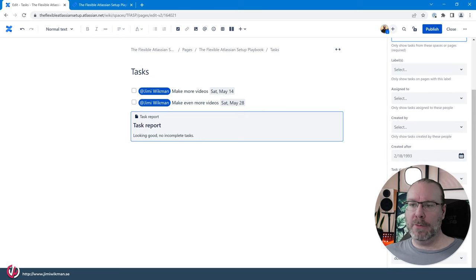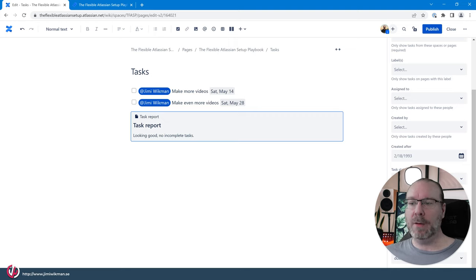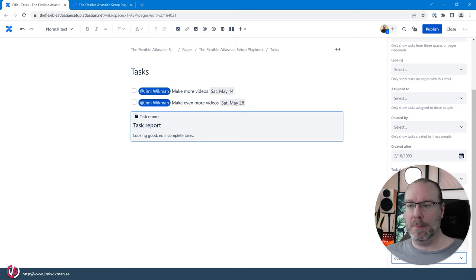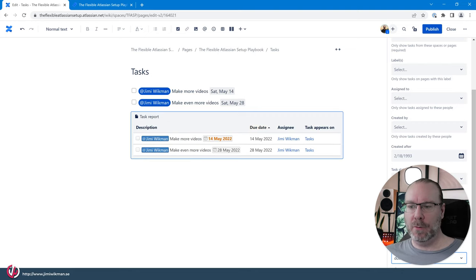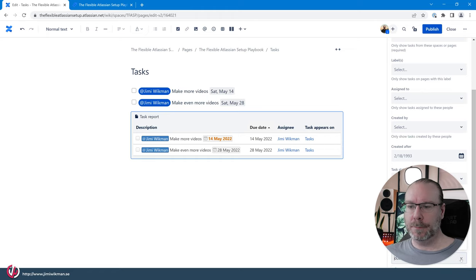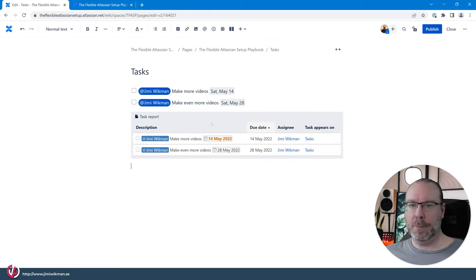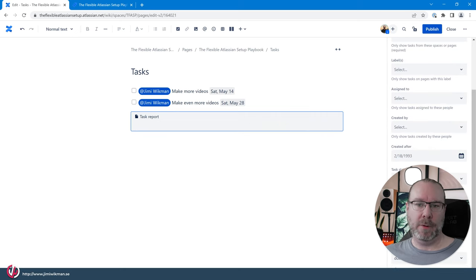You can also select the number of tasks you want to show up a page and like with other things you can define the columns that you want to see and you can also sort by assignee, due date and page title and the predefined one is due date of course and you can also reverse sort that one so we can change the order then for the due date.